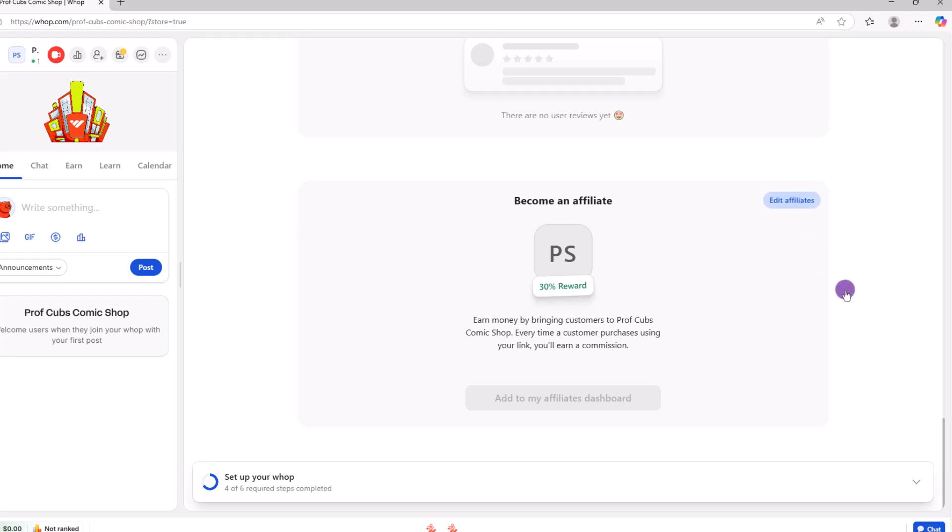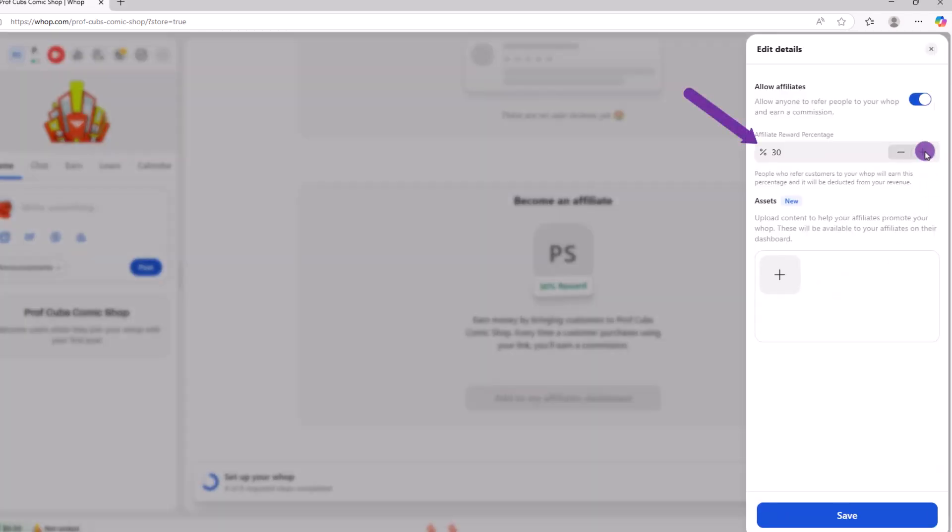Click on affiliates. Then we can set our percentage. Next is the asset section. Here is where you can upload some files for your affiliates to use to promote your product. So make sure you don't skip out here.